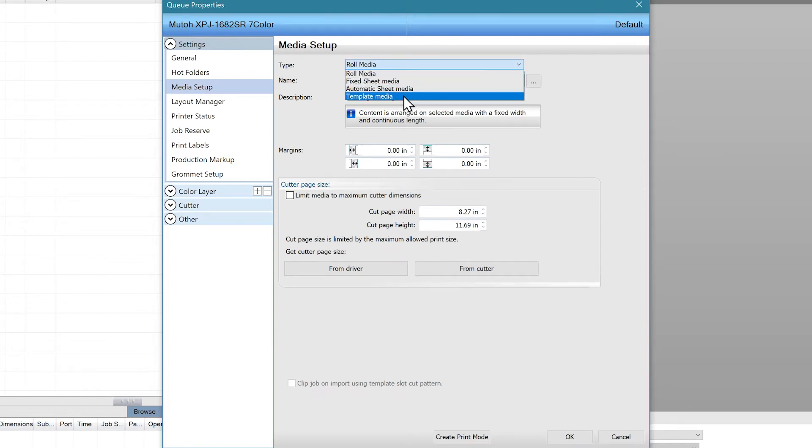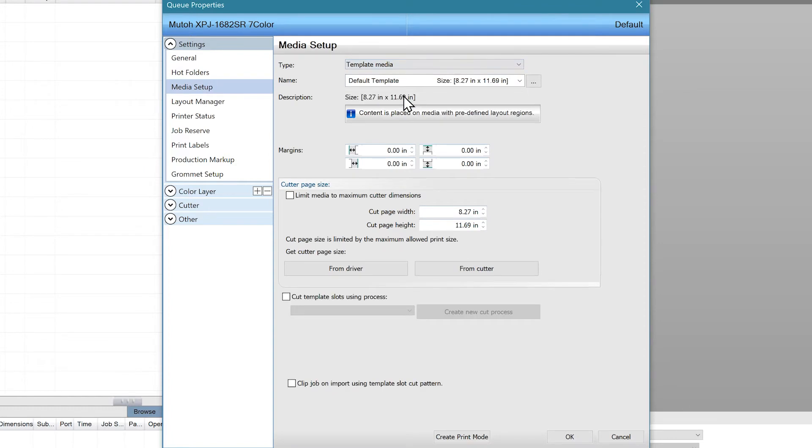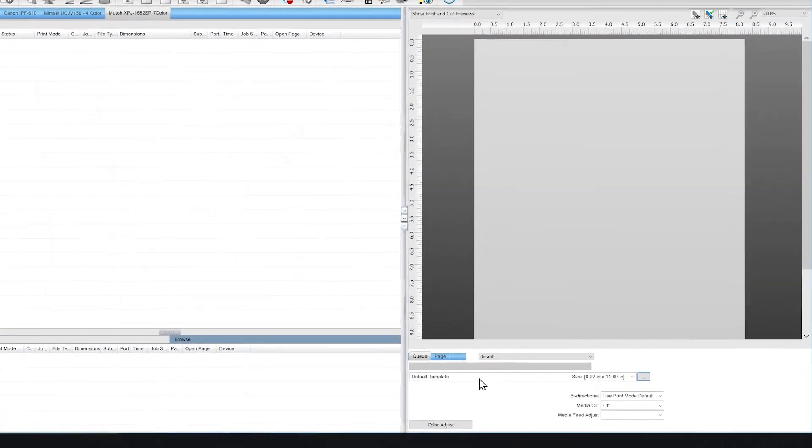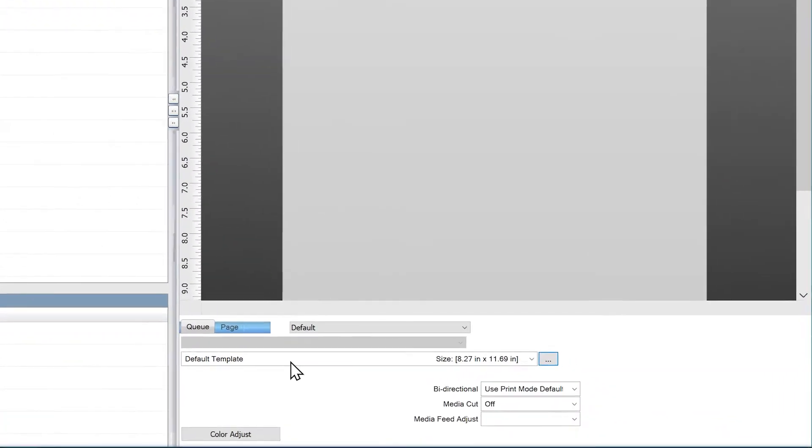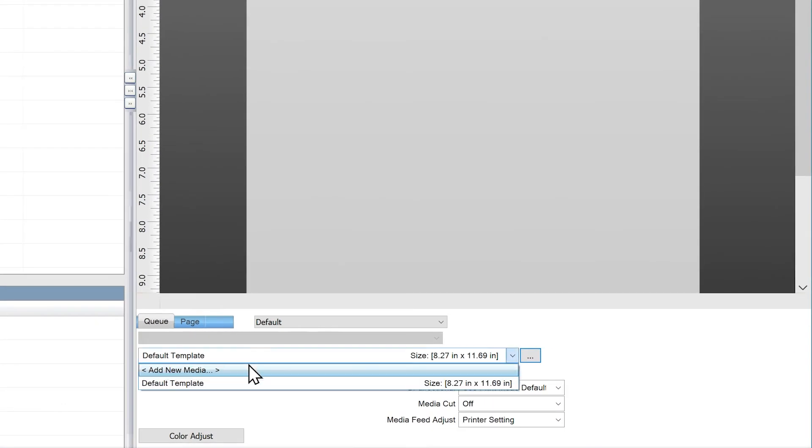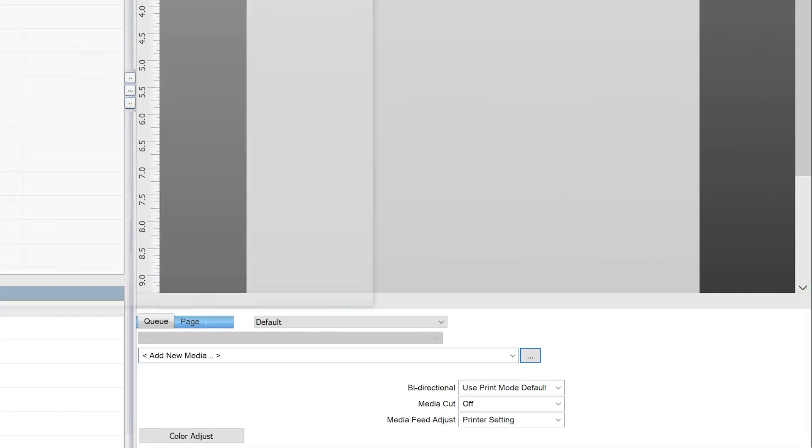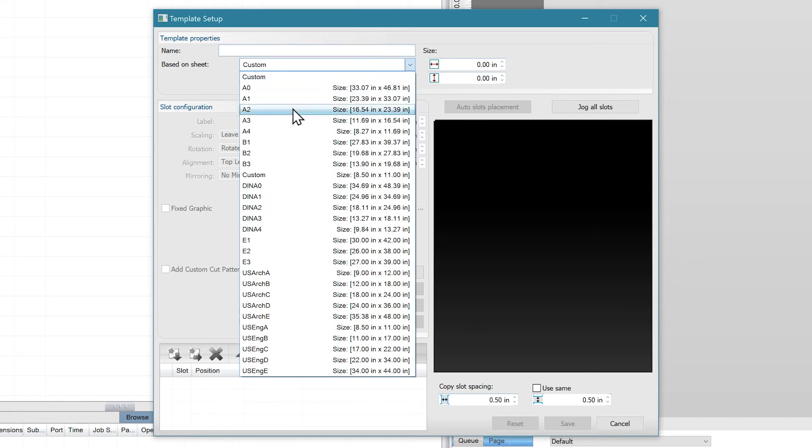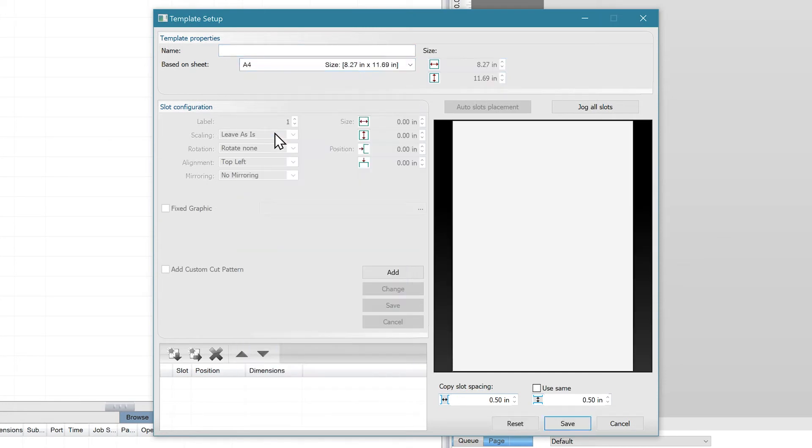You can now create your first template. To do this, go to the drop down template list near the bottom right of the screen and click add new media. The first thing you'll choose is what you'll be printing on. For this example, we'll print on A4 sized paper.